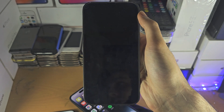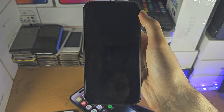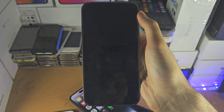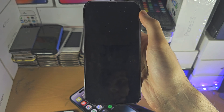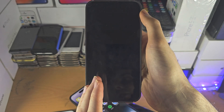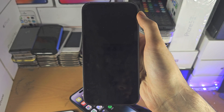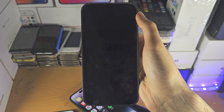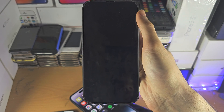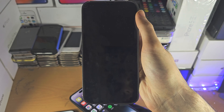If you need to add your Medical ID to the lock screen, just search 'how to add Medical ID to lock screen on iPhone' and you should find my video.